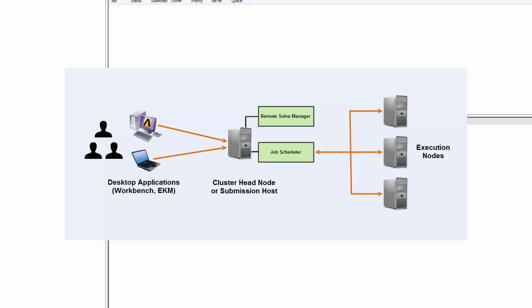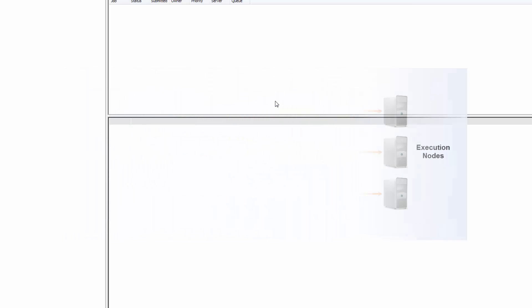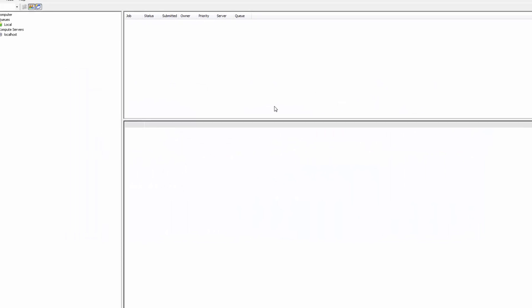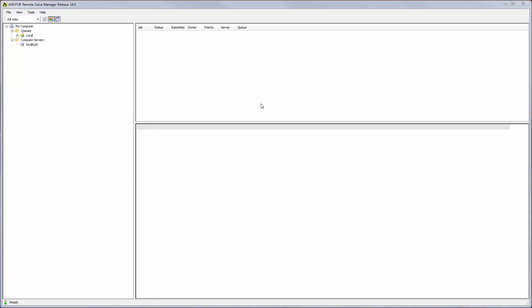I need to configure RSM to submit jobs to the job scheduler. To accomplish this, I need to add the head node or submission host machine as a compute server in RSM, and define a queue in RSM that cluster jobs can be submitted to. To begin, I will right-click Compute Servers in the tree outline and select Add.